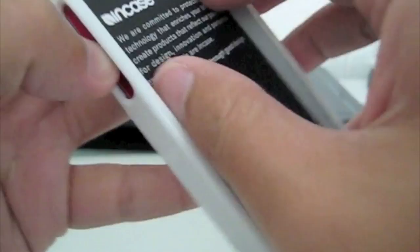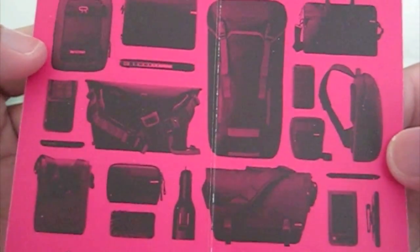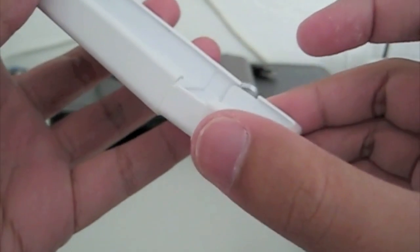I'm just going to take out this advertisement for Incase products. Here's the case itself, it's glossy, so some of you might not like it, I like it.